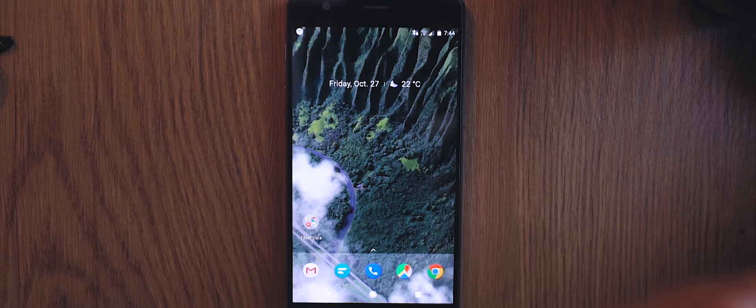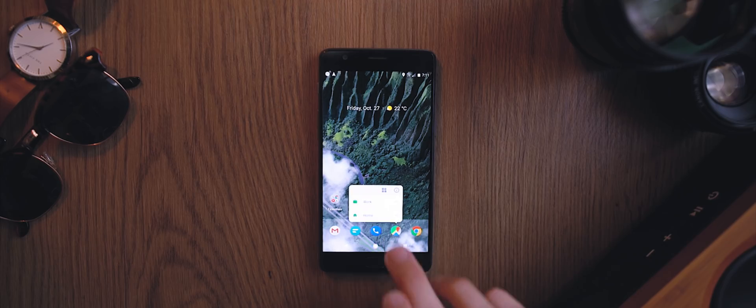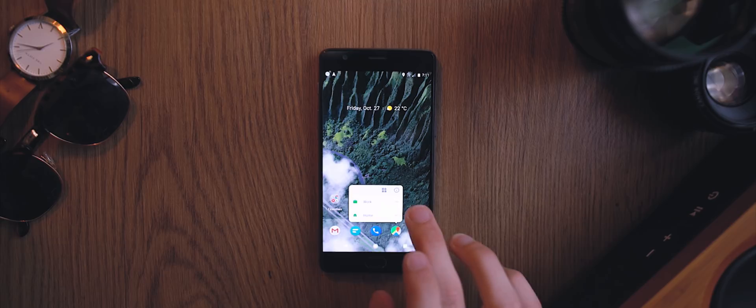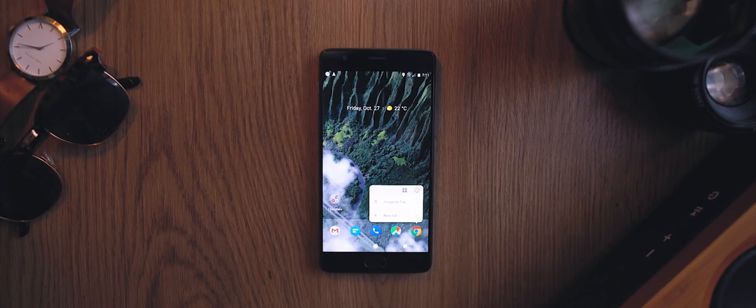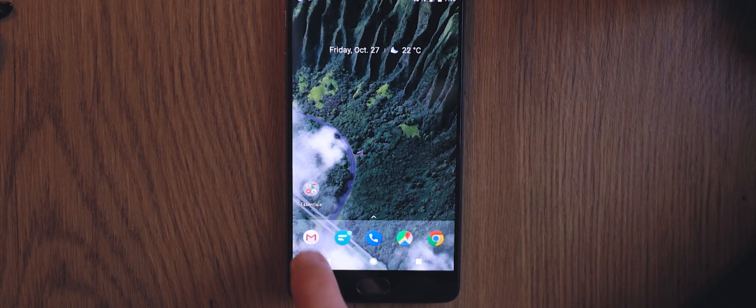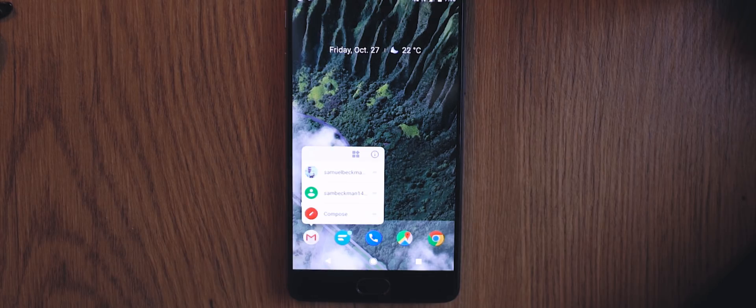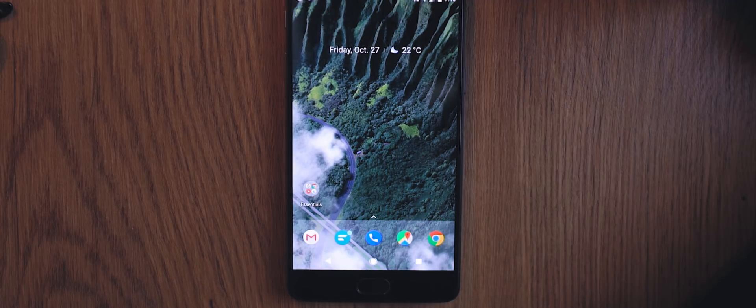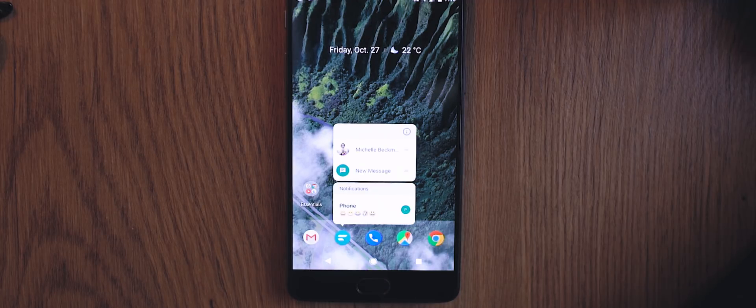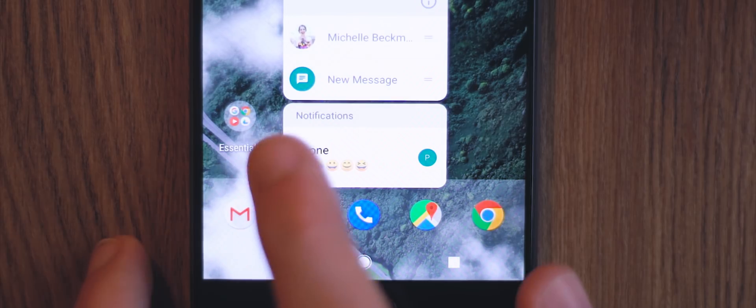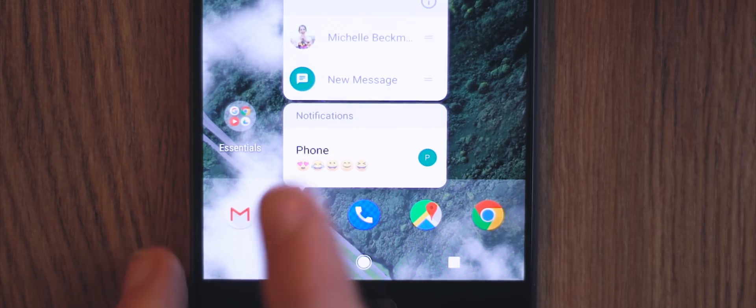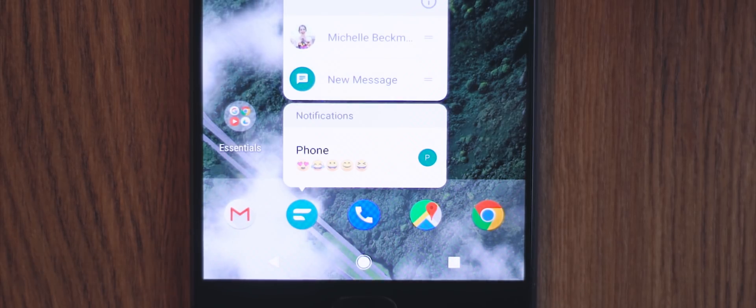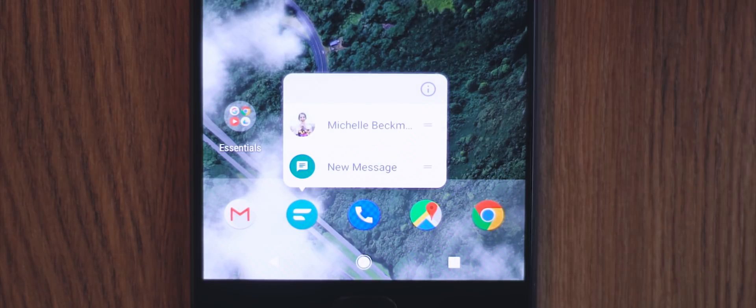We also now have notification dots and application shortcuts, which visually match those on the Pixel devices running Oreo. Now, both of these features are really cool because not only do they display when you have an unread notification, which is great, but you also gain access to quick shortcut features to launch different toggles within supported apps. And we can also now interact with the notifications within these shortcut menus, which is great, very iOS-esque, which is a good thing.